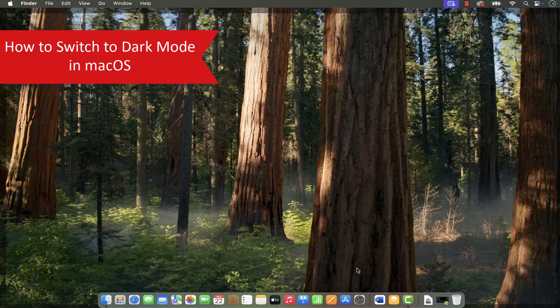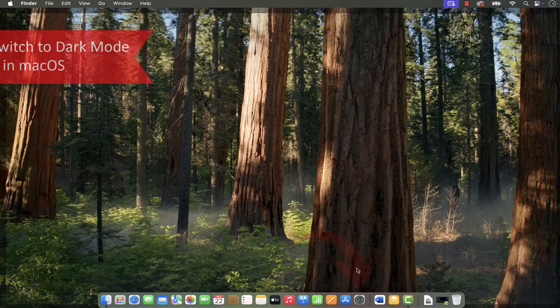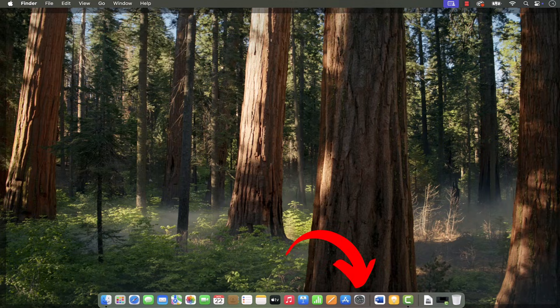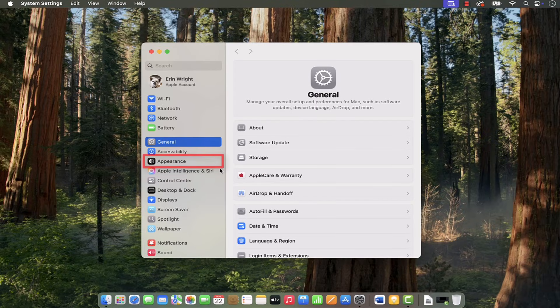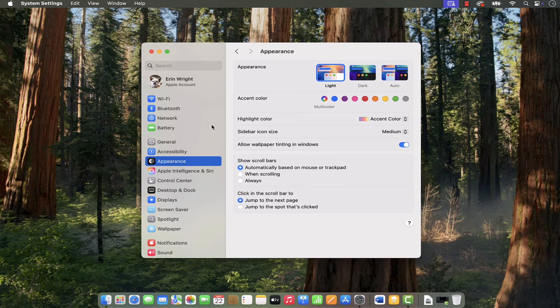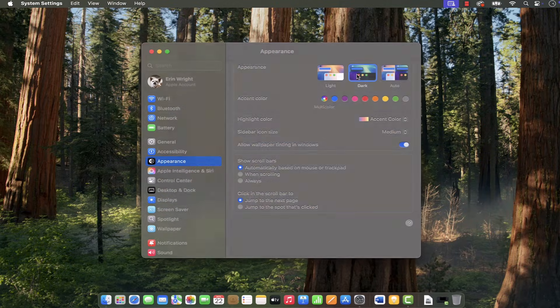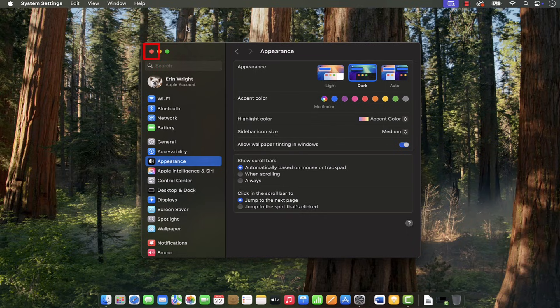To switch to dark mode in macOS, select the System Settings icon, followed by Appearance in the System Settings dialog box. From there, select Dark in the Appearance section, and then close the dialog box.